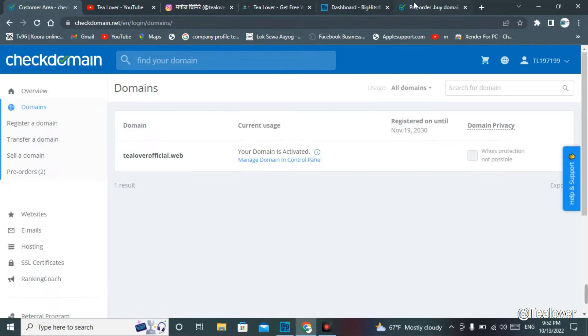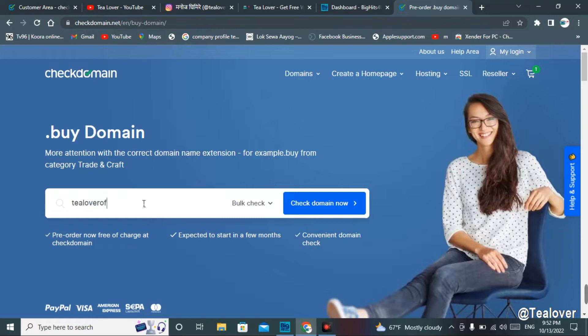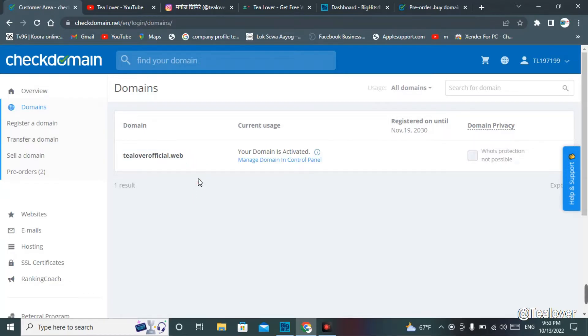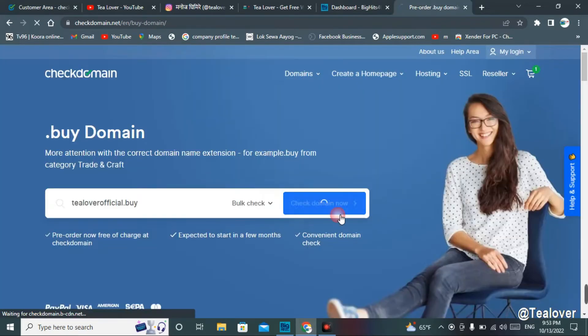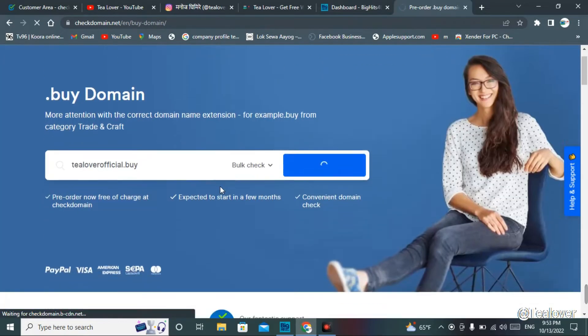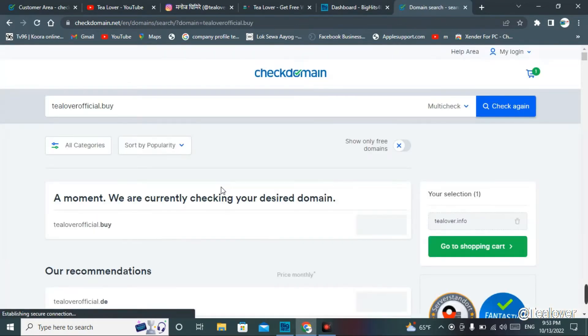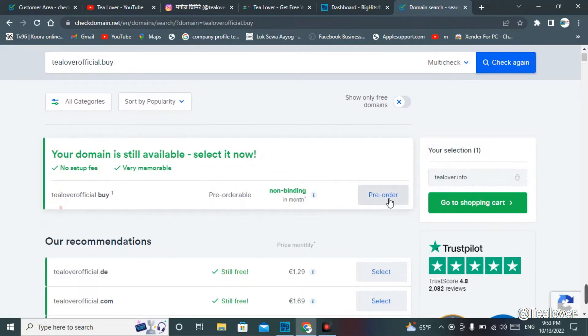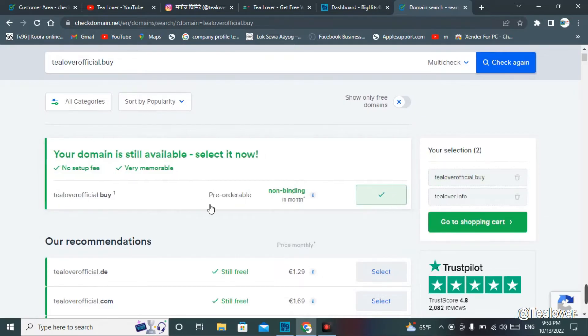Now I'll go for the new premium one, and that one is dot buy. Let's move to keep the domain as tlover official dot buy. Before going for this, I want to tell you that this is not a fake one. You can get an actual real domain from Check Domains. Let's go for the pre-order.